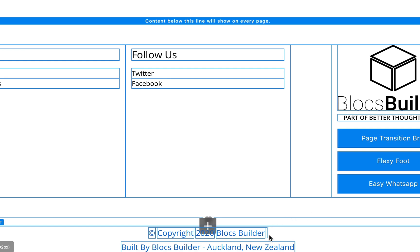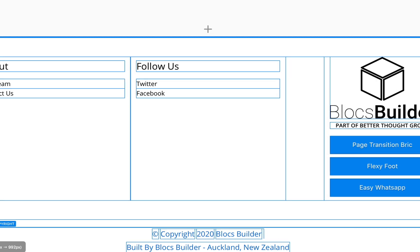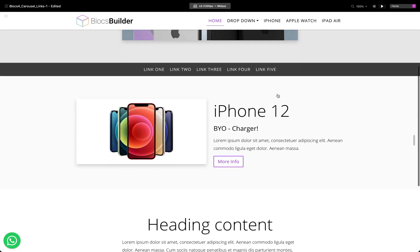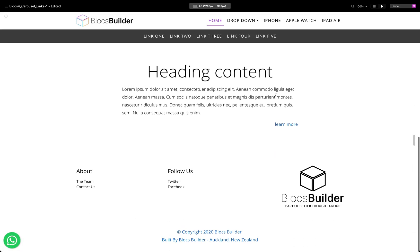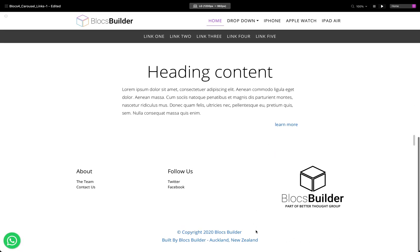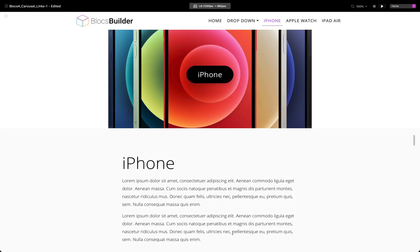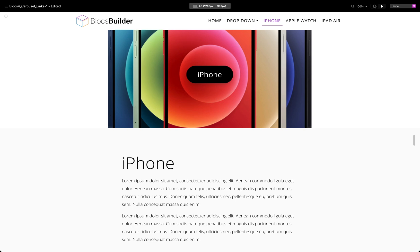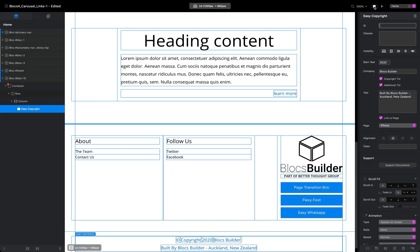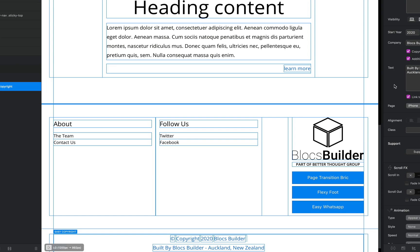Let's have a preview of that. There we go, there's our copyright text. It's all one link and if I select it we'll go to our iPhone page. Awesome, very easy.